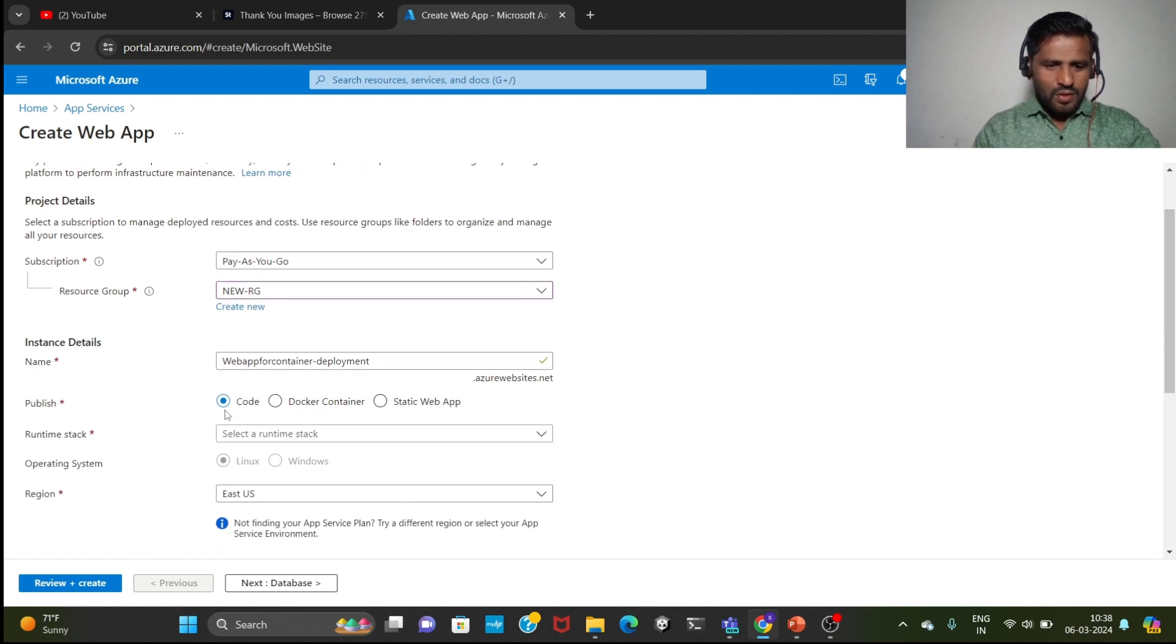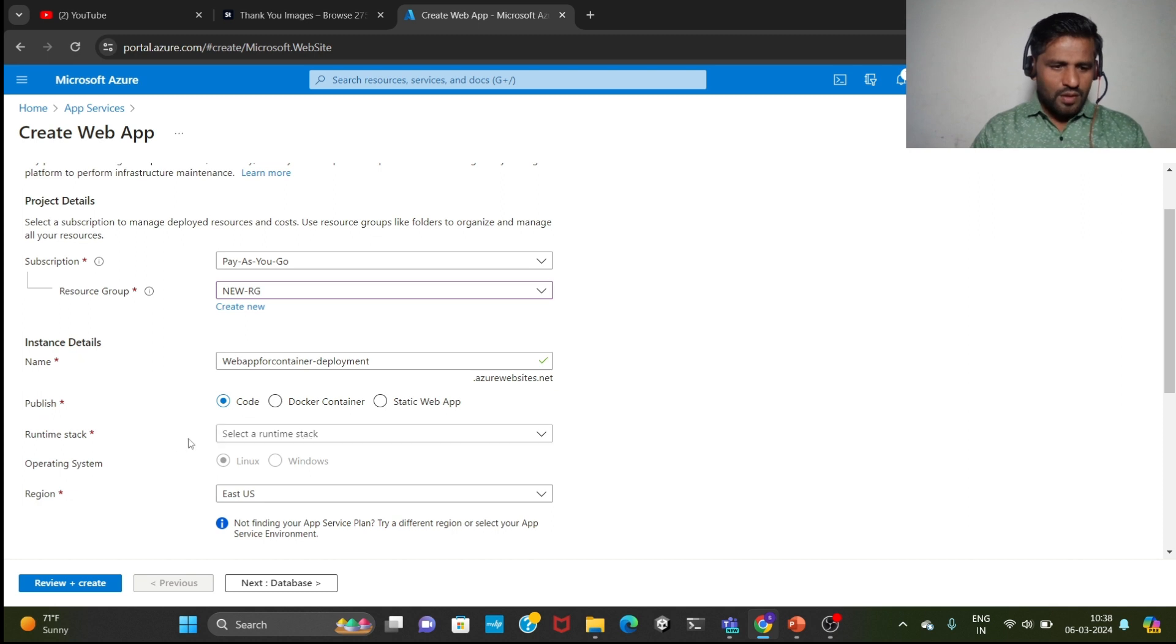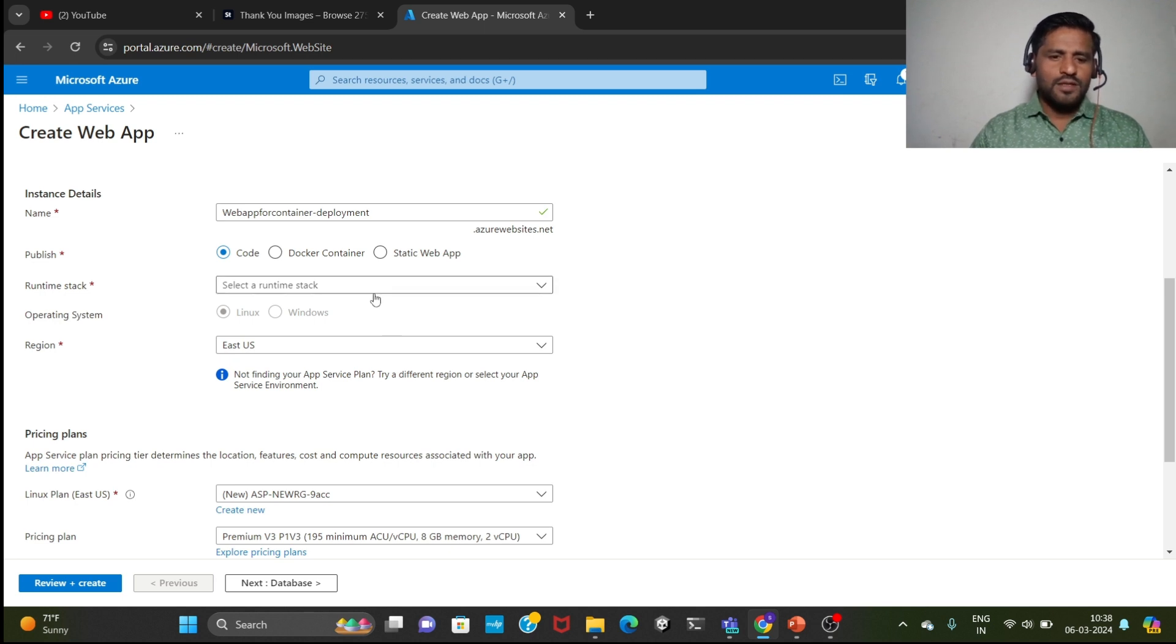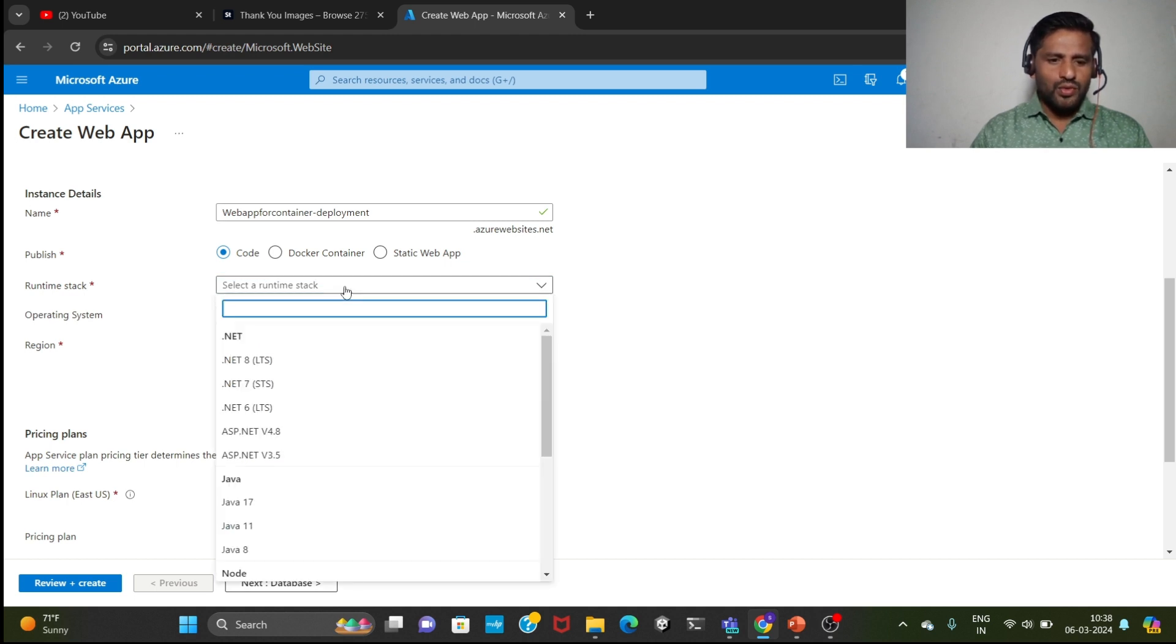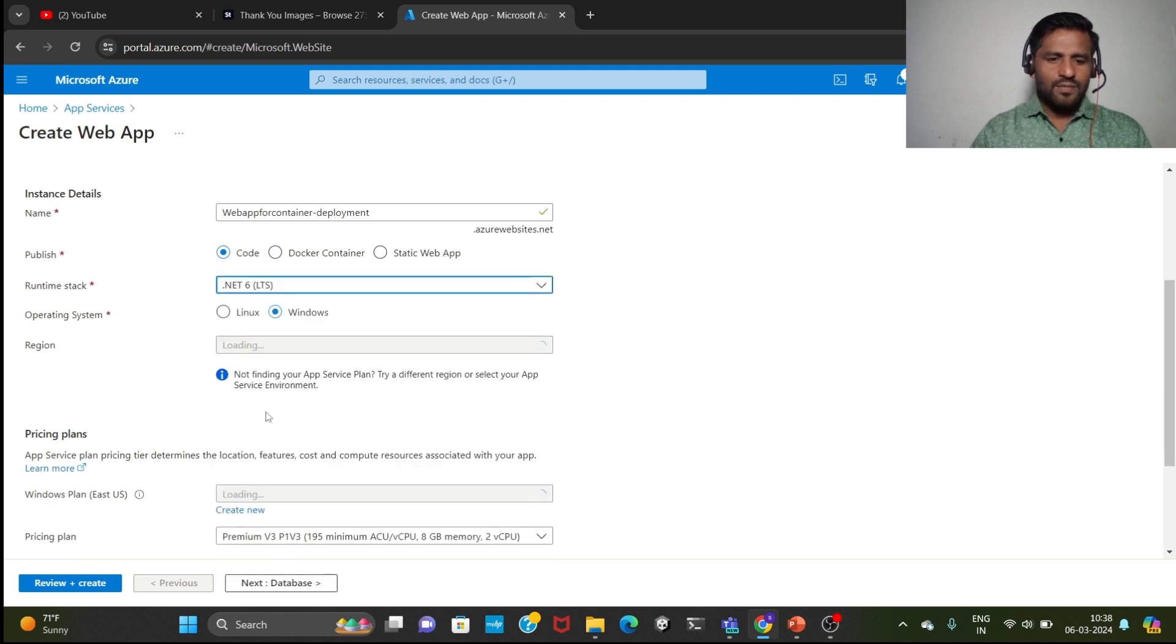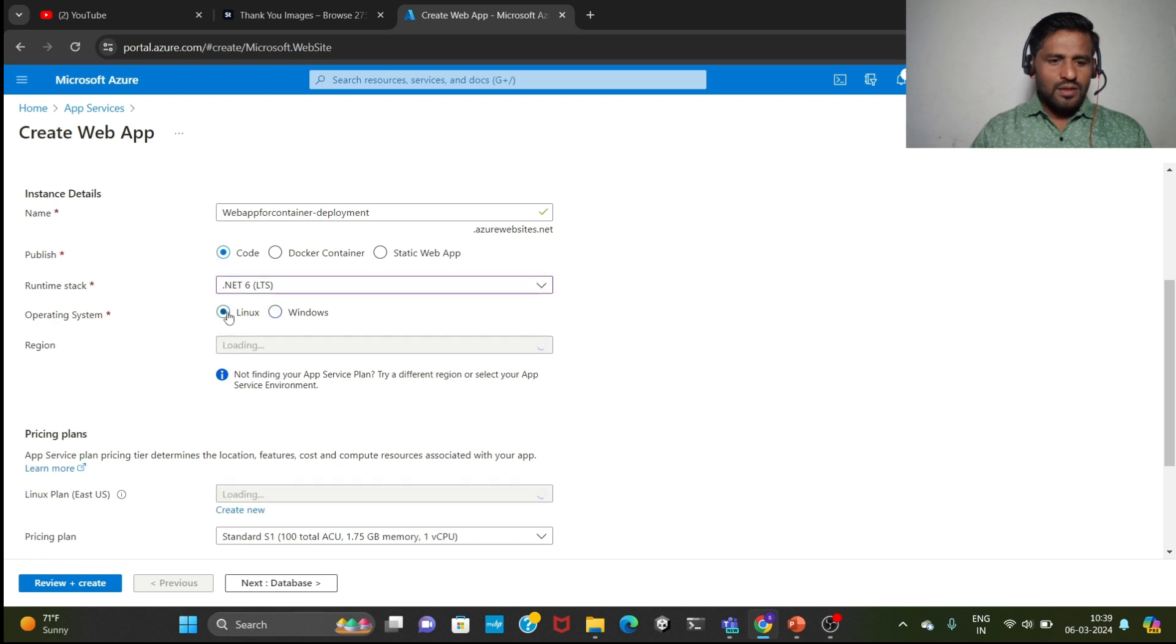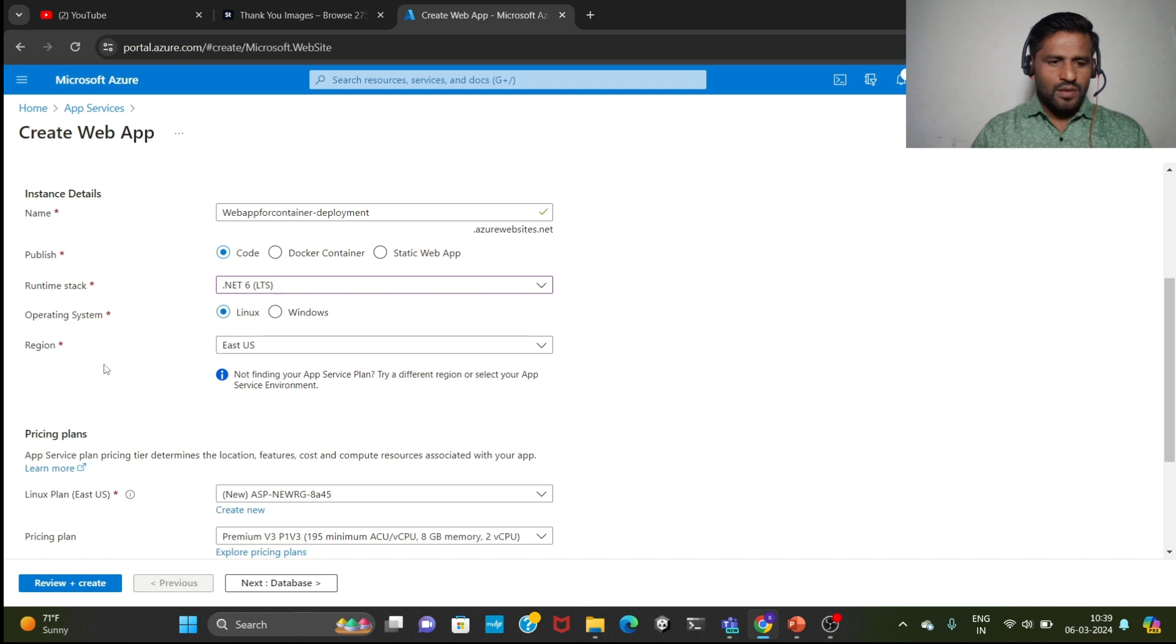Publish code, we are keeping here publish code. Now runtime stack. While working on real-time project or live project, I will show you here, or in any example project. I will show you why we need to choose, like suppose I am choosing .NET 6 LTS. If there is a project of .NET, then if it depends on the 6, then we can choose this. Then now I am choosing Linux operating system. You can choose Windows also.